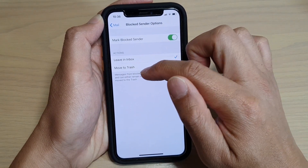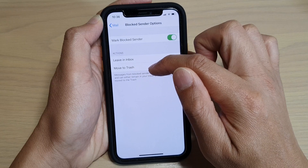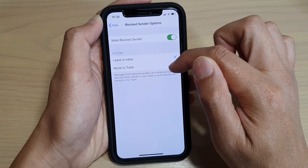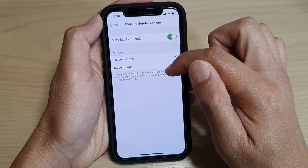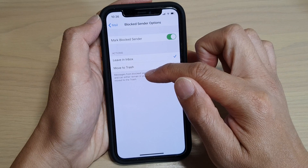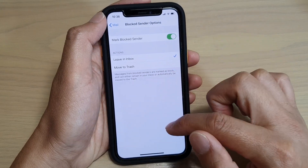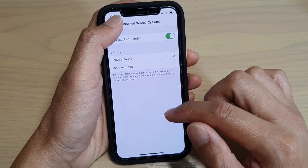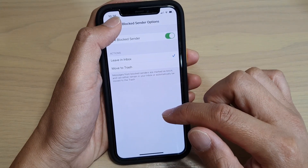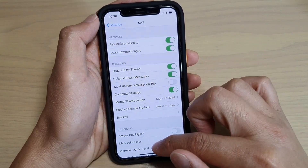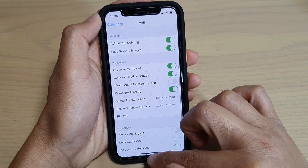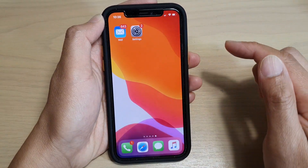Messages from blocked senders are marked as blocked and can either remain in your inbox or automatically be moved to the trash. That's your choice. Finally, make your selection and then swipe up to go back to your home screen.